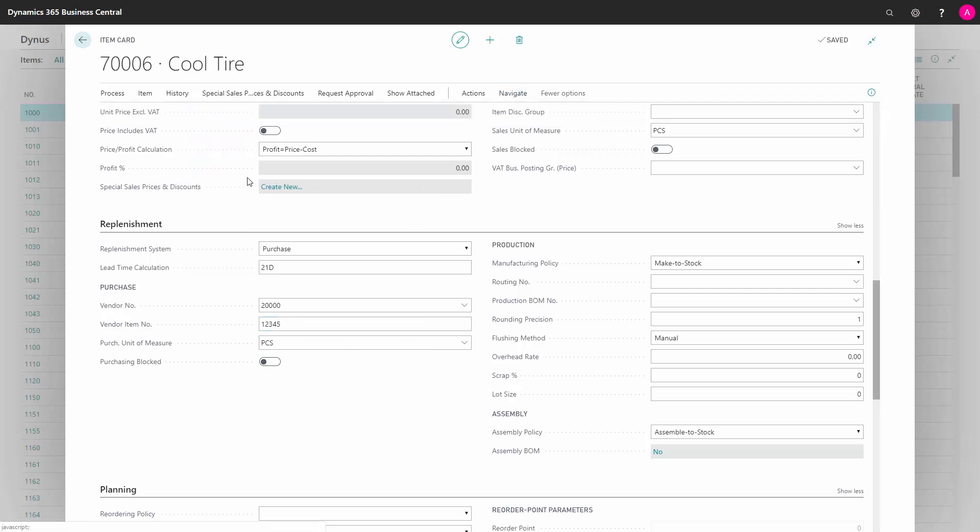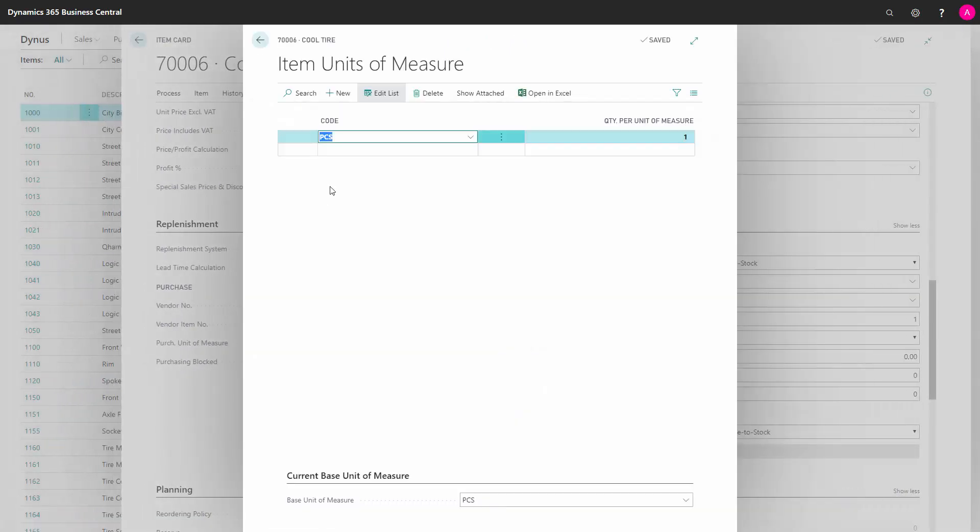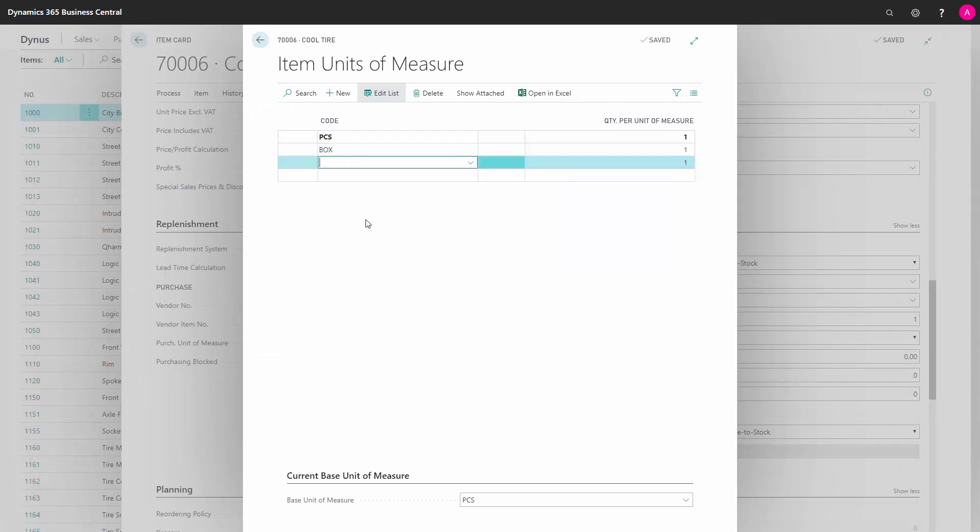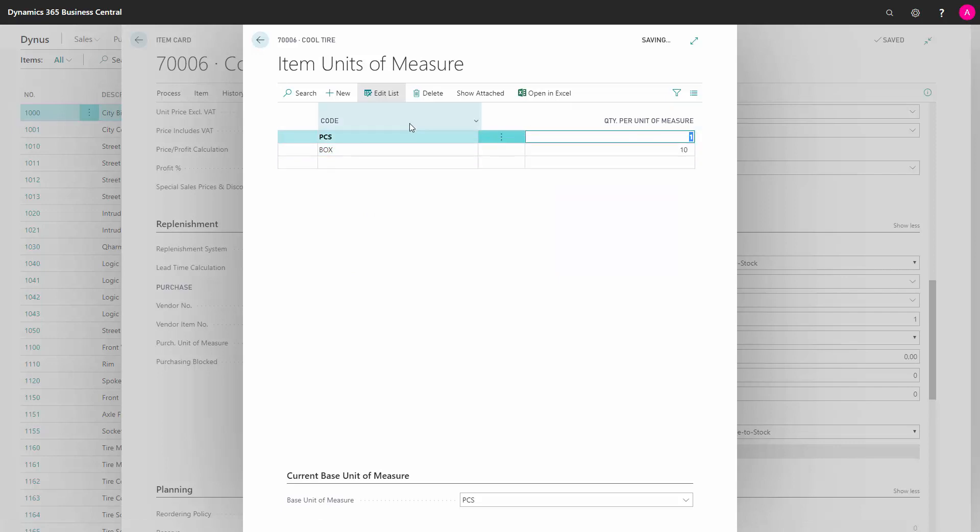And here you could define if you are buying it in other unit of measures, maybe in boxes and you have 10 pieces in a box, you enter it like this and you can define as many units of measure codes that you like.